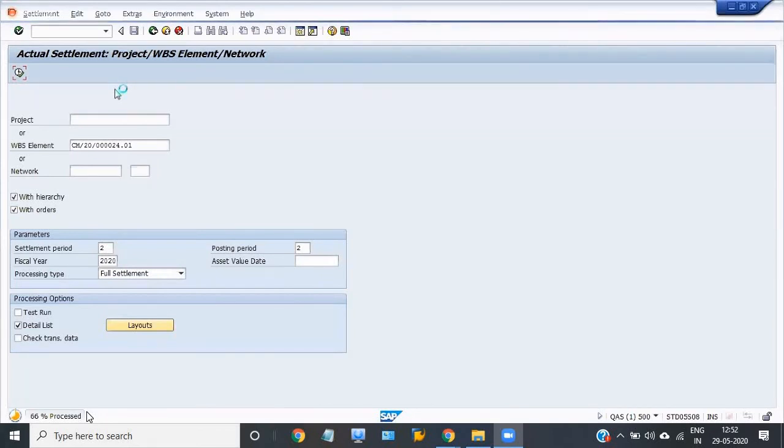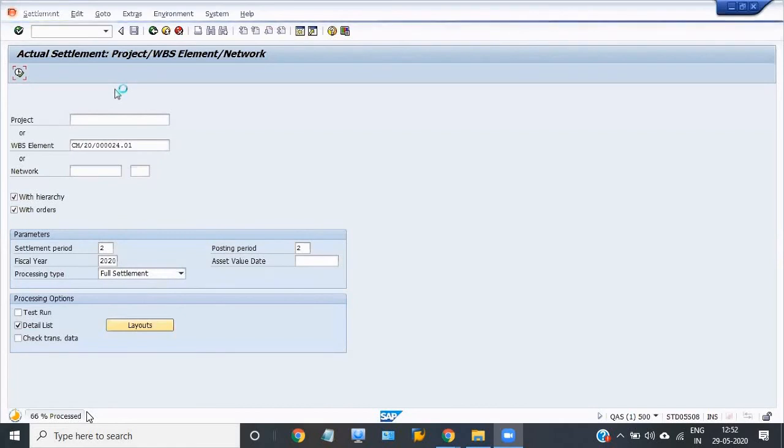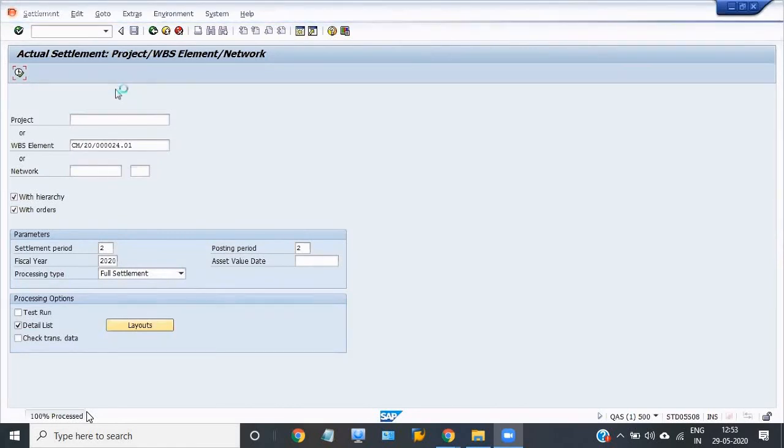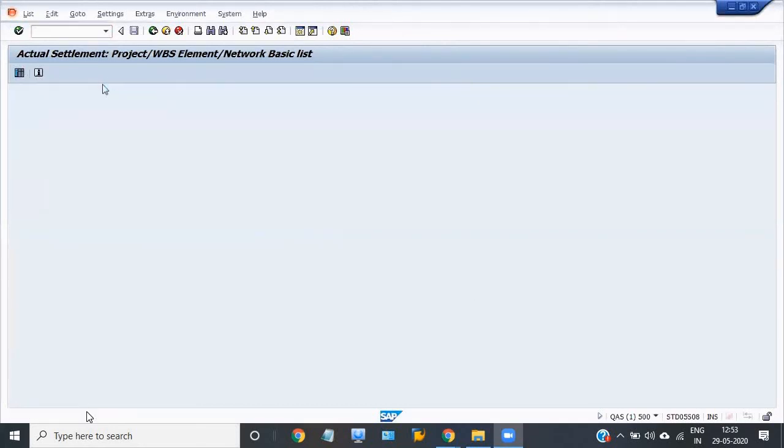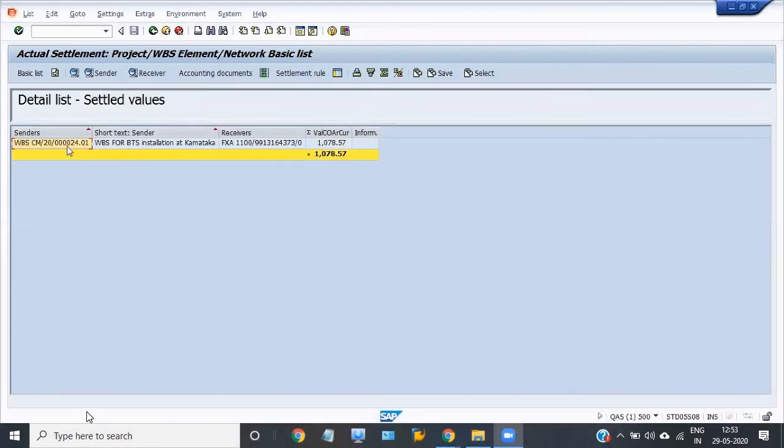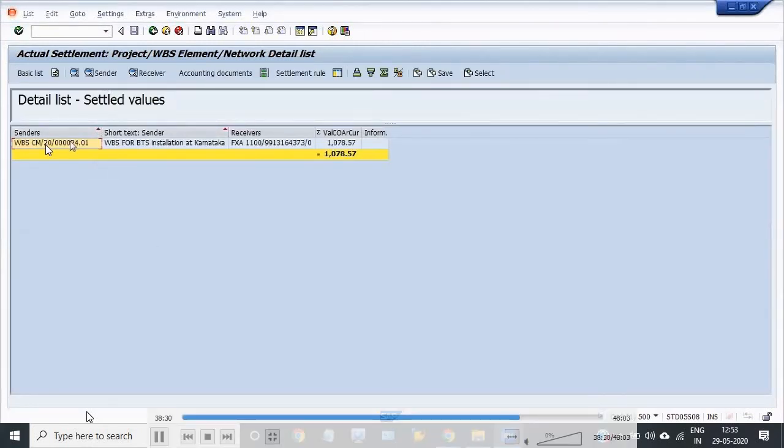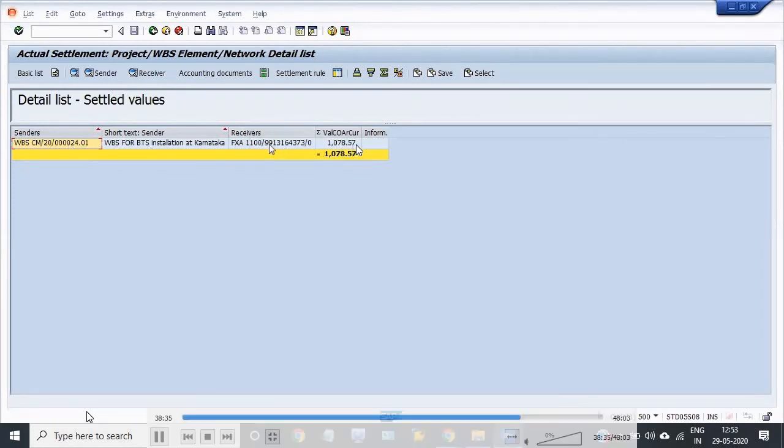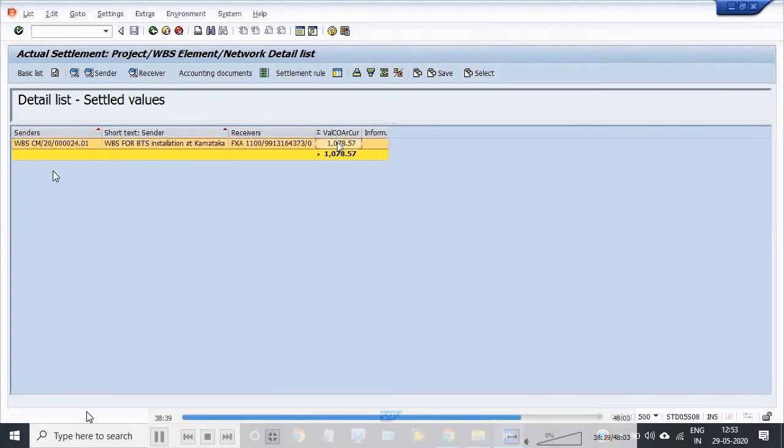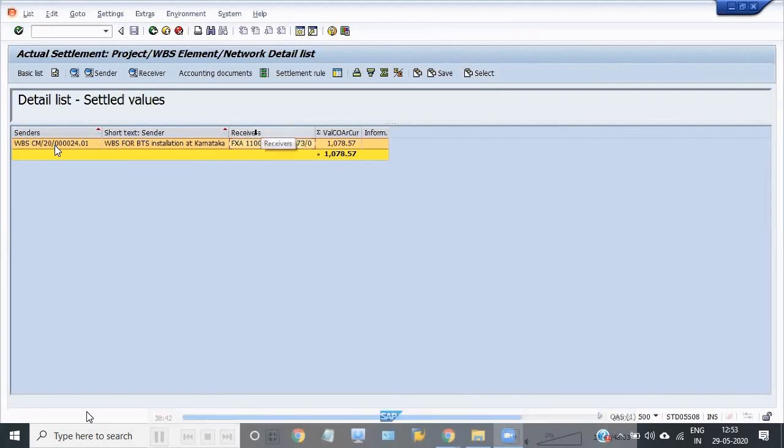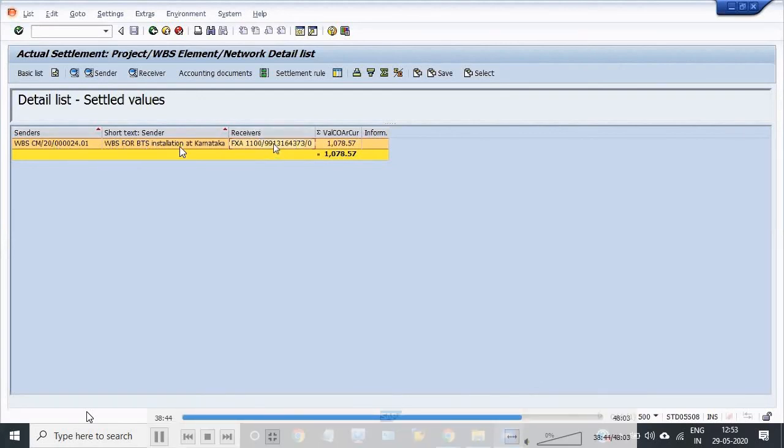Now the whole WBS cost is transferred into our main asset. This is the sender WBS and this is our receiver. 1078.57 is now transferred to our main asset. This is full and final settlement of our WBS for BTS installation at Karnataka. Some computer operation work is there. This is our project part.